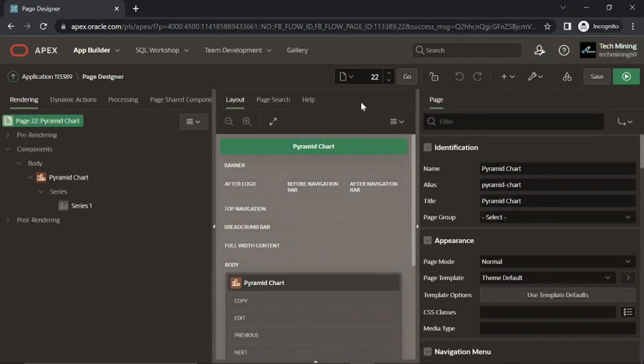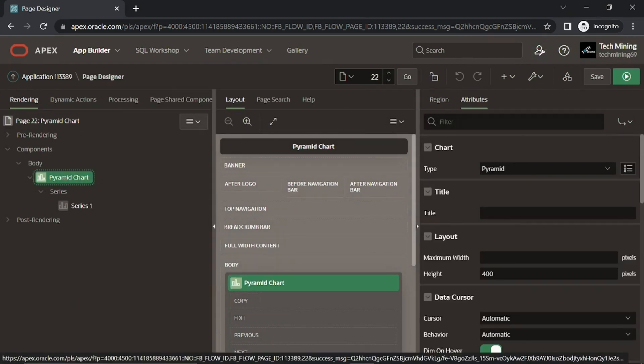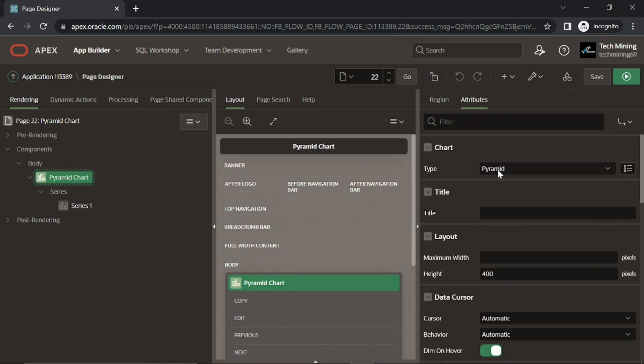In this page designer, click the pyramid chart region. Click this attributes tab. Then set these following attributes.